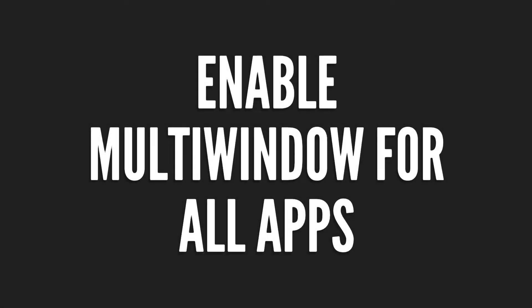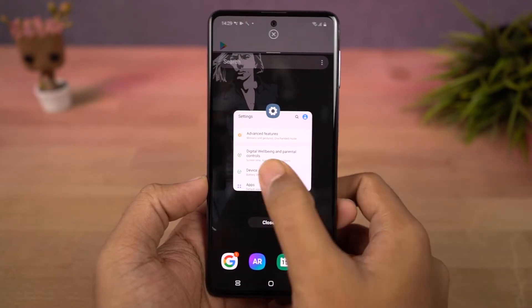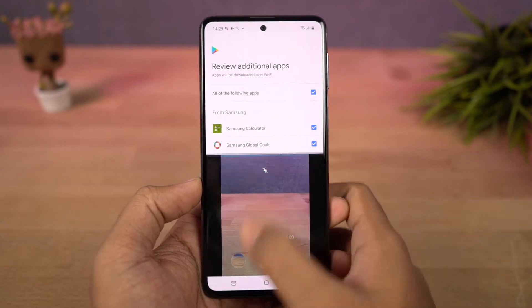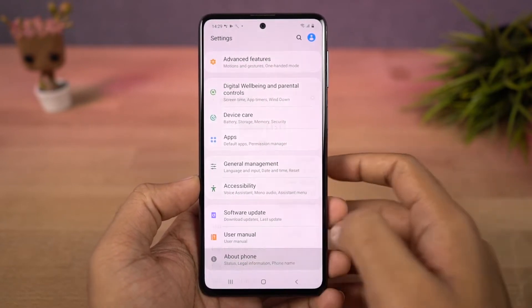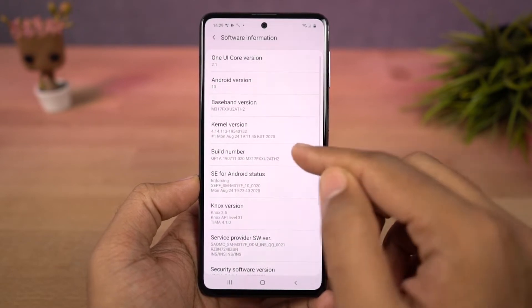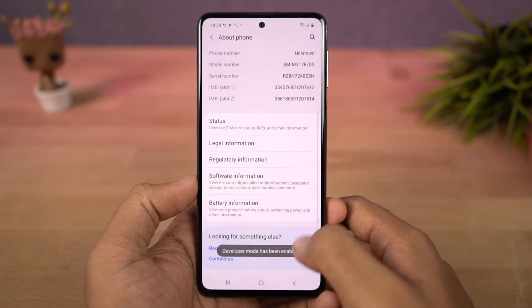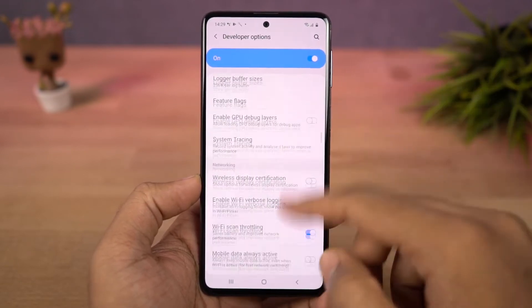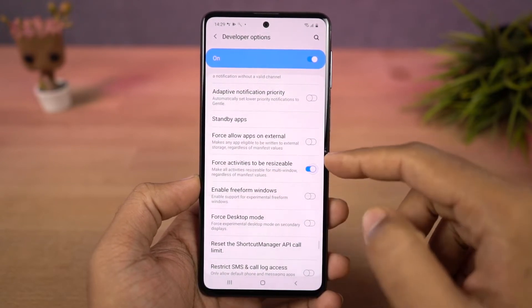Next, we can enable split screen for all apps. There are some applications that still do not support split screen mode. To fix that, go to settings, then select about phone and go to software information. Click on the build number a few times and developer options will be enabled. Now go back to settings, find developer options, scroll all the way to the bottom and enable force activities to be resizable. Then restart your phone and you will be able to use all applications in split screen mode.